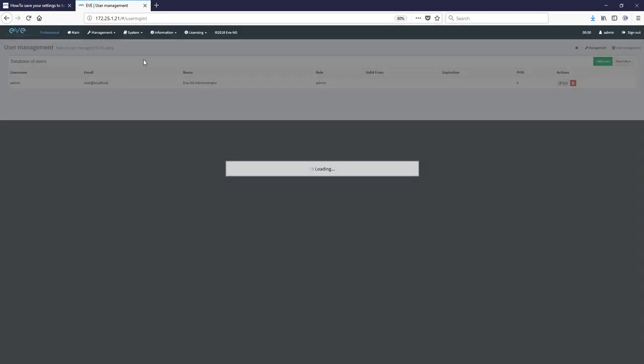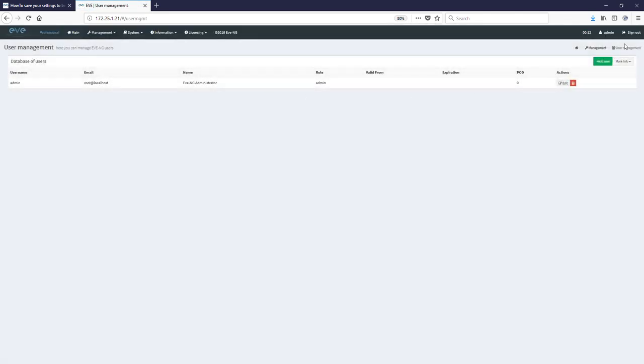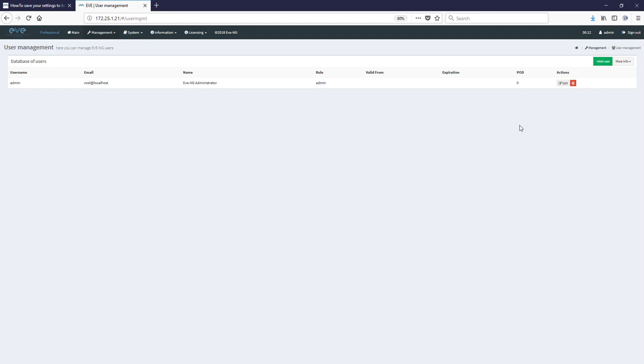As you see I'm logged in as admin. And my admin pod number is zero. Just remember that my pod number is zero. If you are logged in as other user, your pod number can be different here. Let's go back to lab.